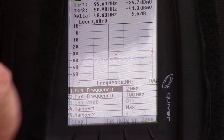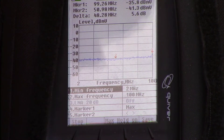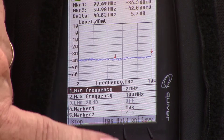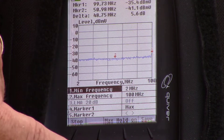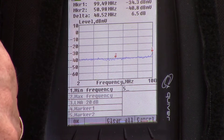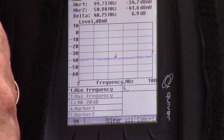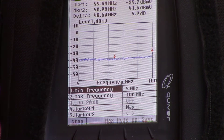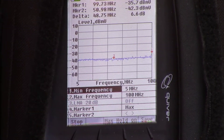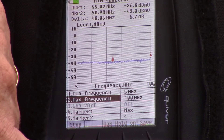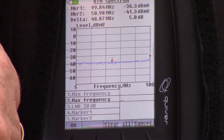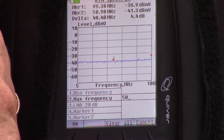Once the return analyzer screen is displayed, you can select your minimum and maximum frequency settings. Enter the minimum frequency that you wish to start at and then set up the maximum frequency. Simply toggle down, hit the enter key and enter your desired frequencies.